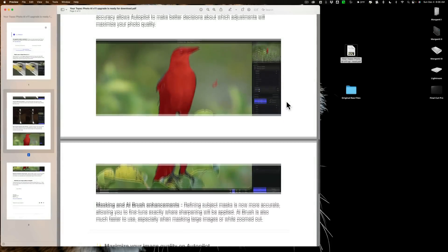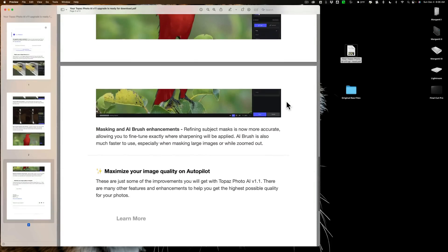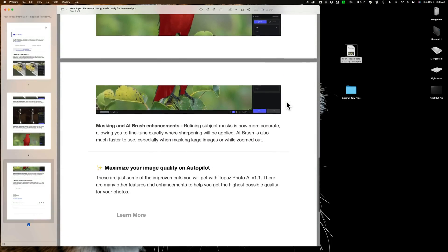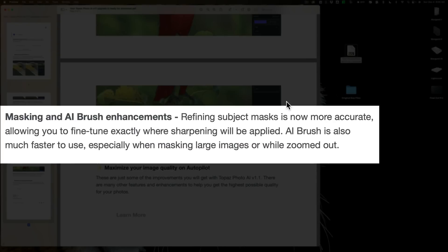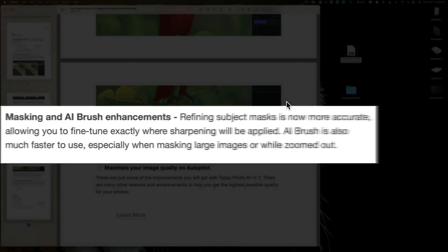And finally, they've made masking and AI brush enhancements. Refining subject mask is now more accurate, allowing you to fine-tune exactly where sharpening will be applied. AI brush is also much faster to use, especially when masking large images or while zoomed out.